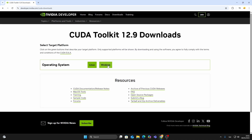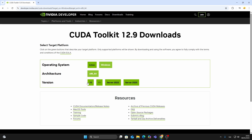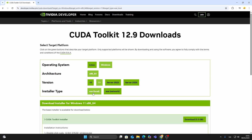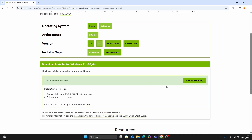Under Operating System, select Windows, then choose your architecture — usually x86_64 for most systems. Select your version, for example Windows 11, and finally select the installer type. Click the local option for a full offline installer, then click Download to begin.